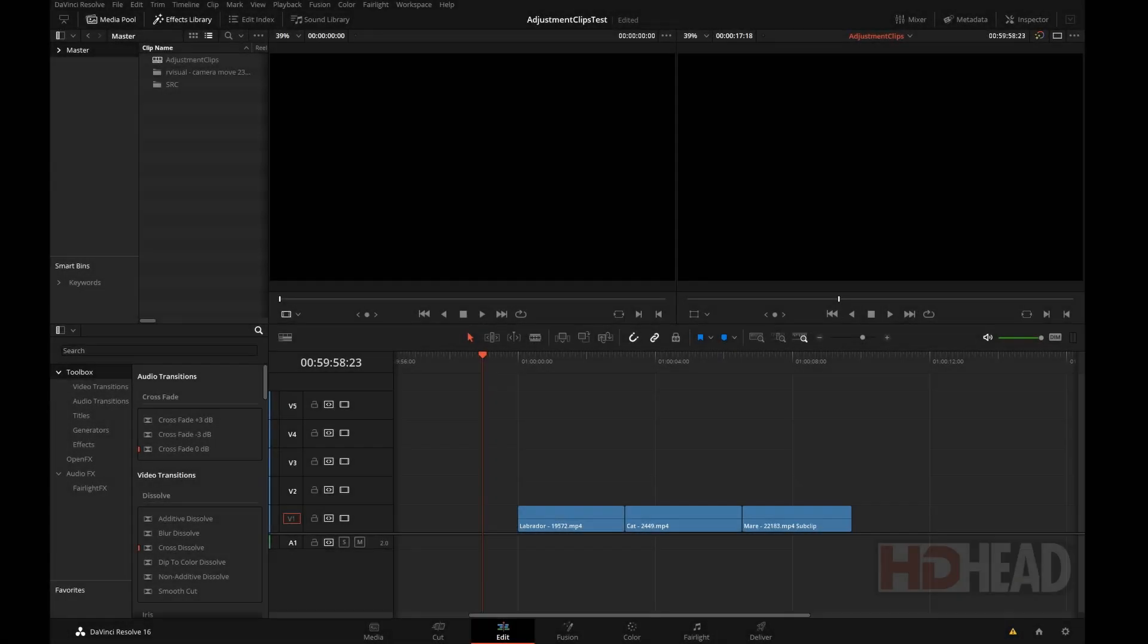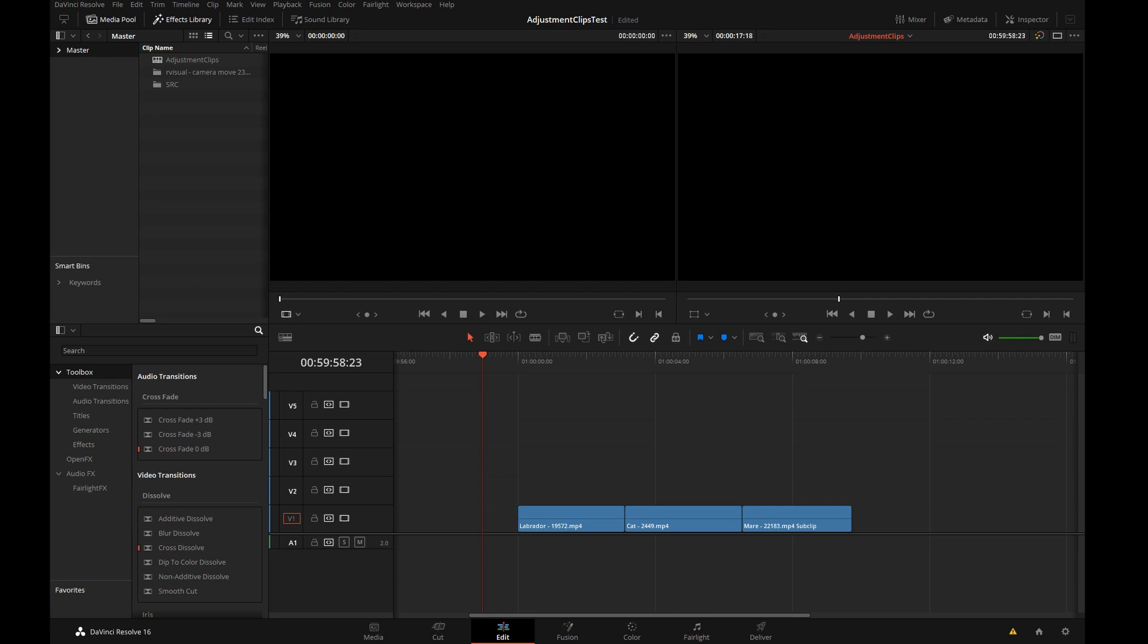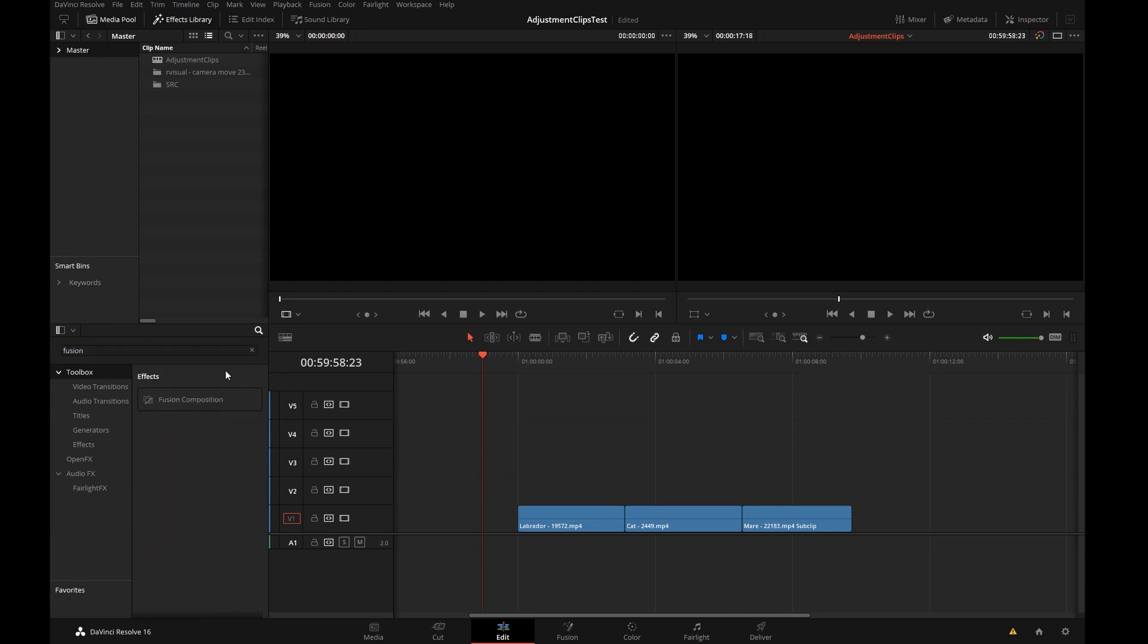Hi, this is Igor from HDHead.com. You may remember from some of my older videos how excited I was about fusion clips in Resolve 15.